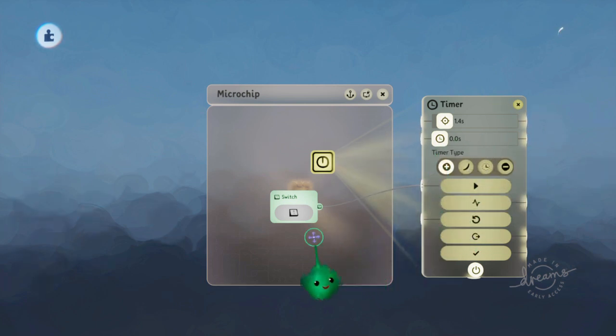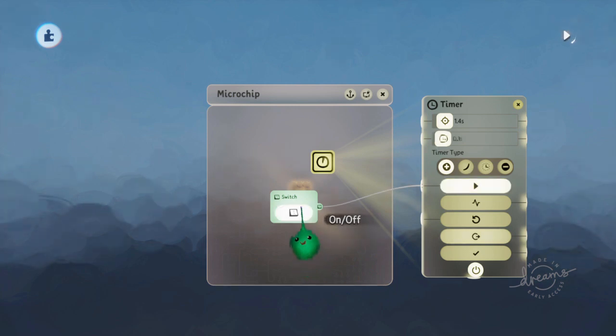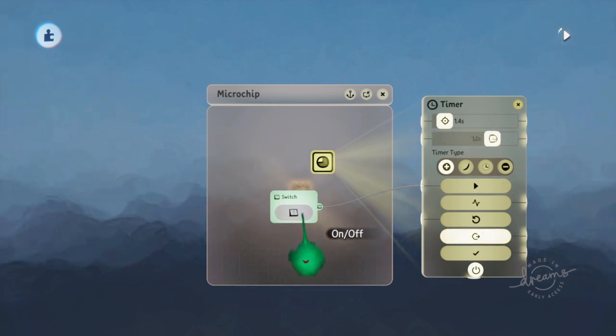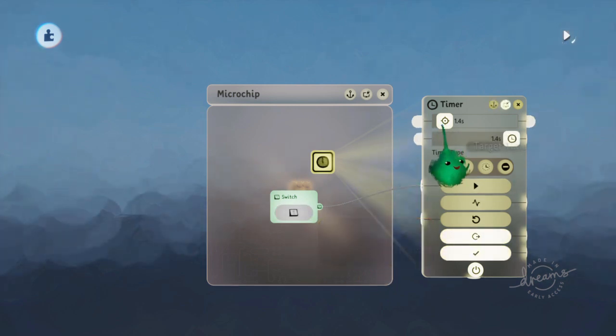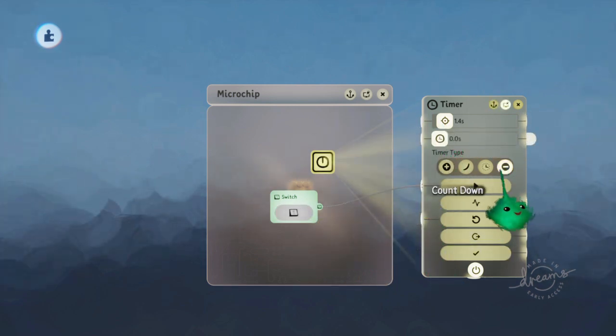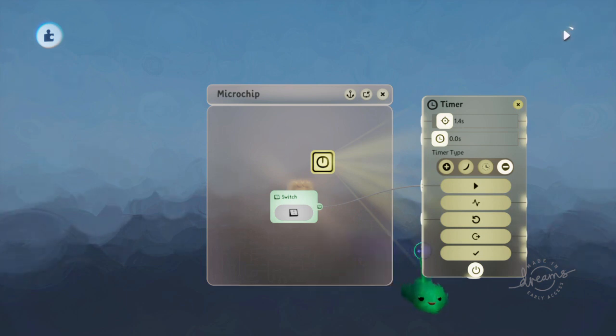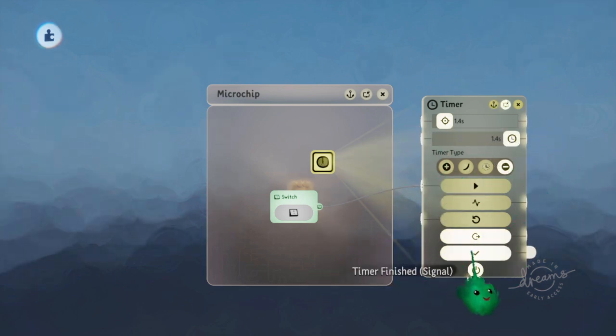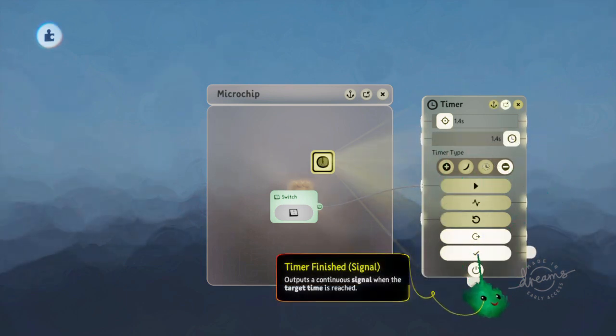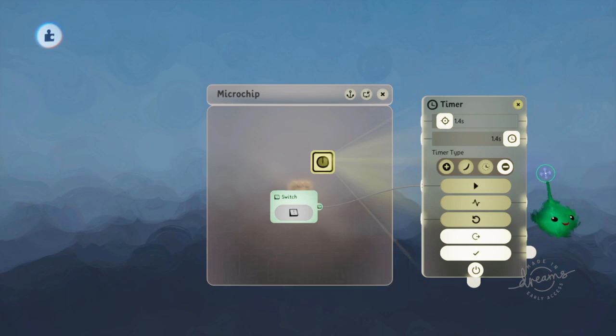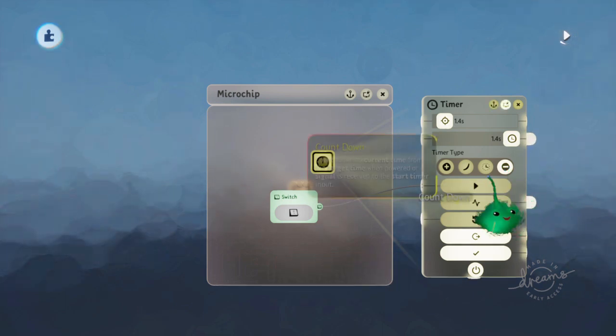If we have a count up, then it'll go right up to the target time. You may notice on the countdown that if we start at the end, it starts with it finished, even though it's on the countdown.